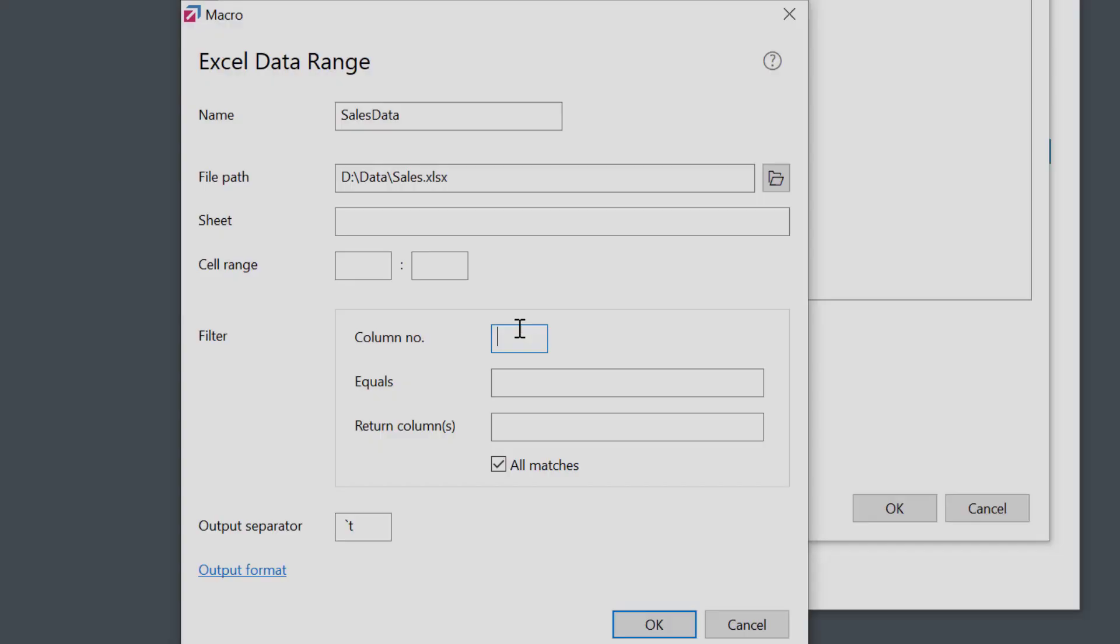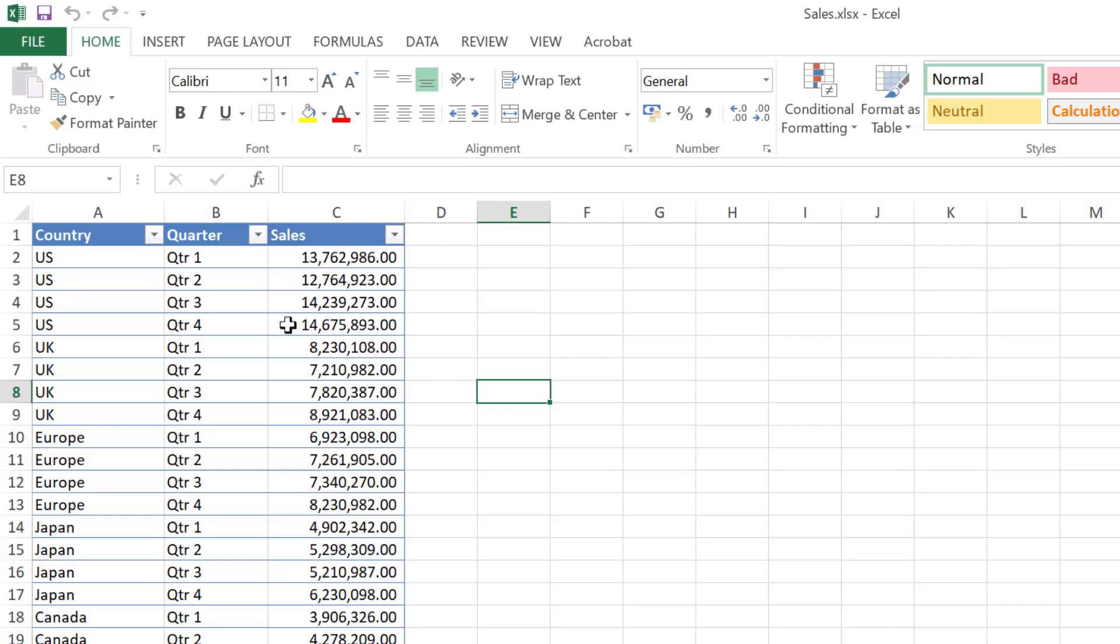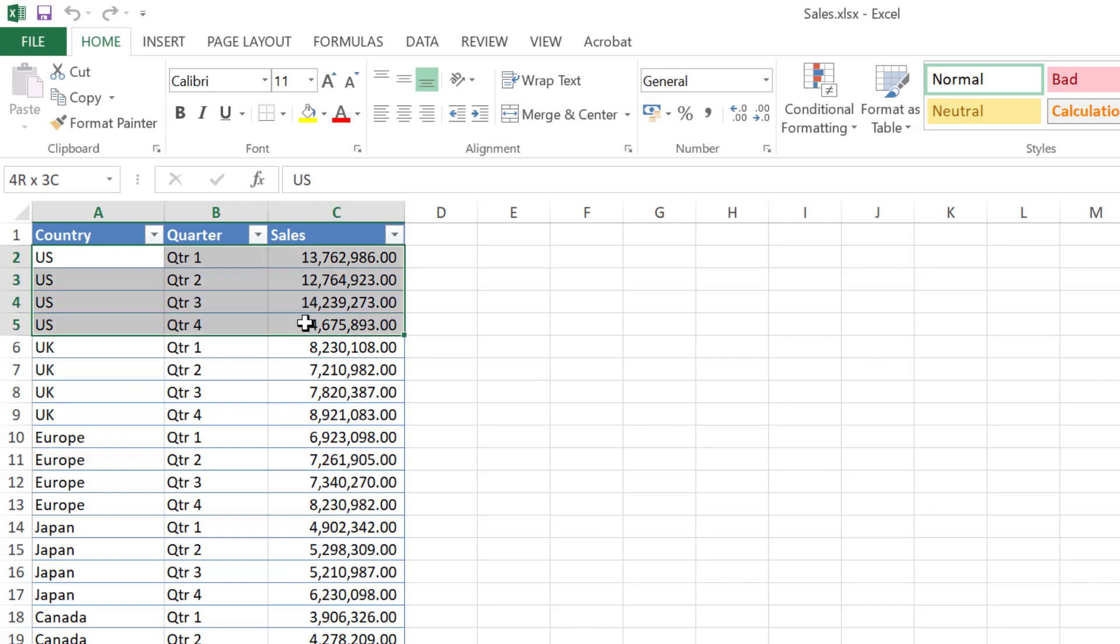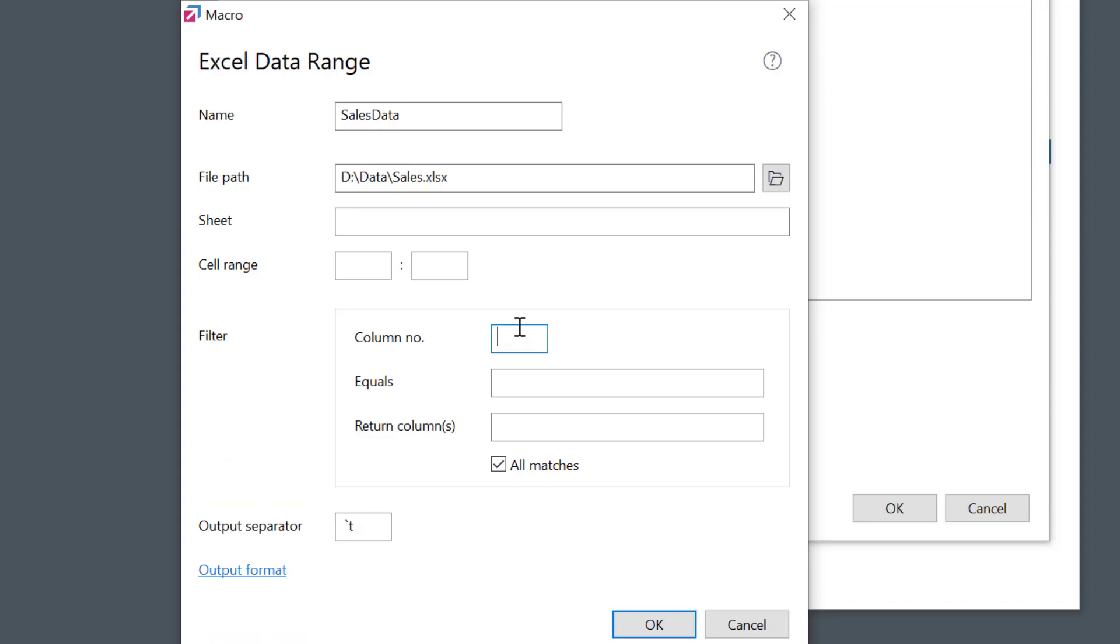And there's more. I can use the filter settings to retrieve the data based on some conditions. Let's say I want to access the US sales for all quarters. Country is the first column in my sheet, so I'll set the filter here. Column number 1 equals US. I'll also enable the All Matches option to show all rows instead of the first match only.